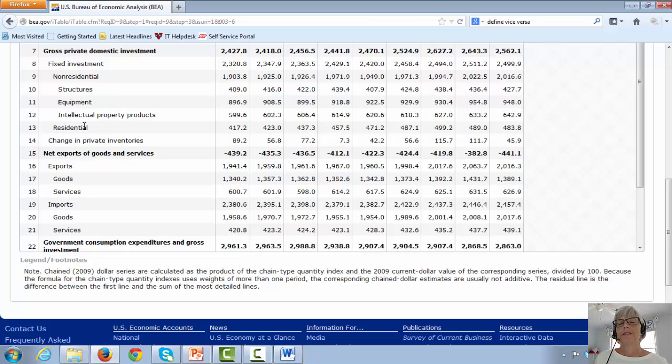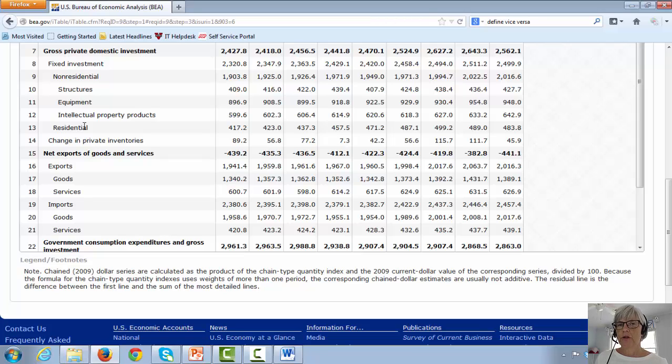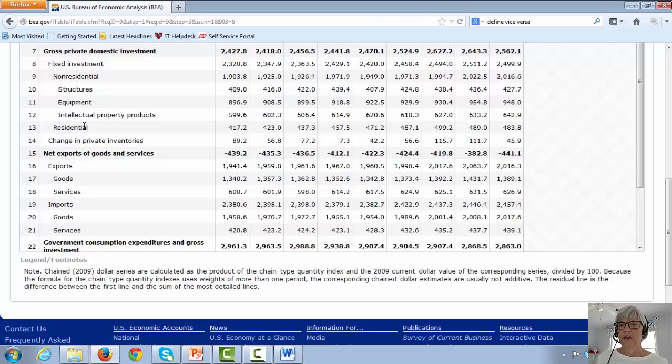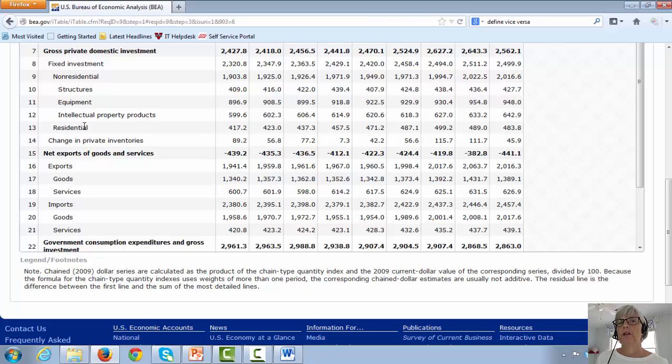And then the residential category. So all houses are included in investment spending. The house that you live in was actually included in the GDP in the investment section in the year that it was built.